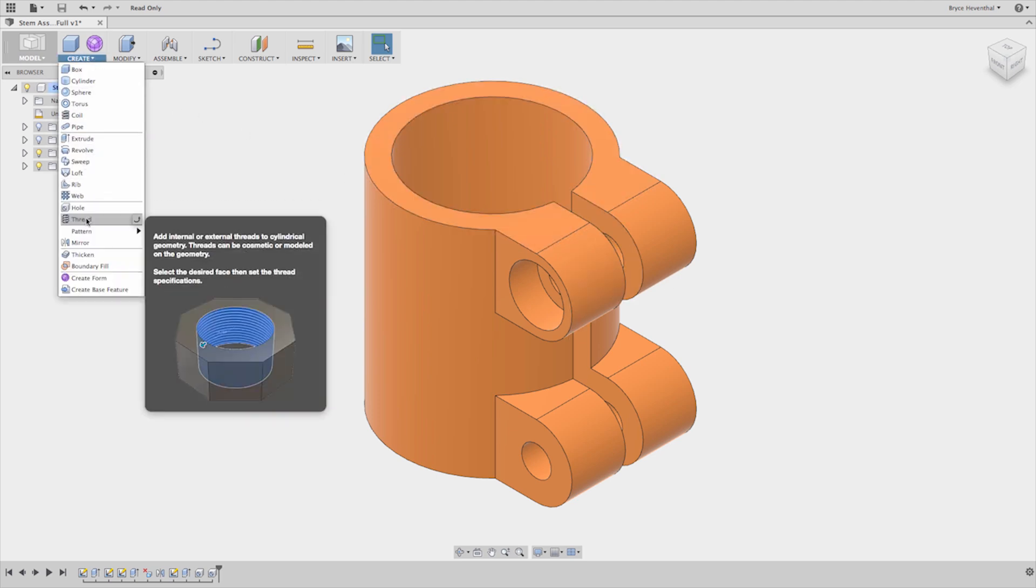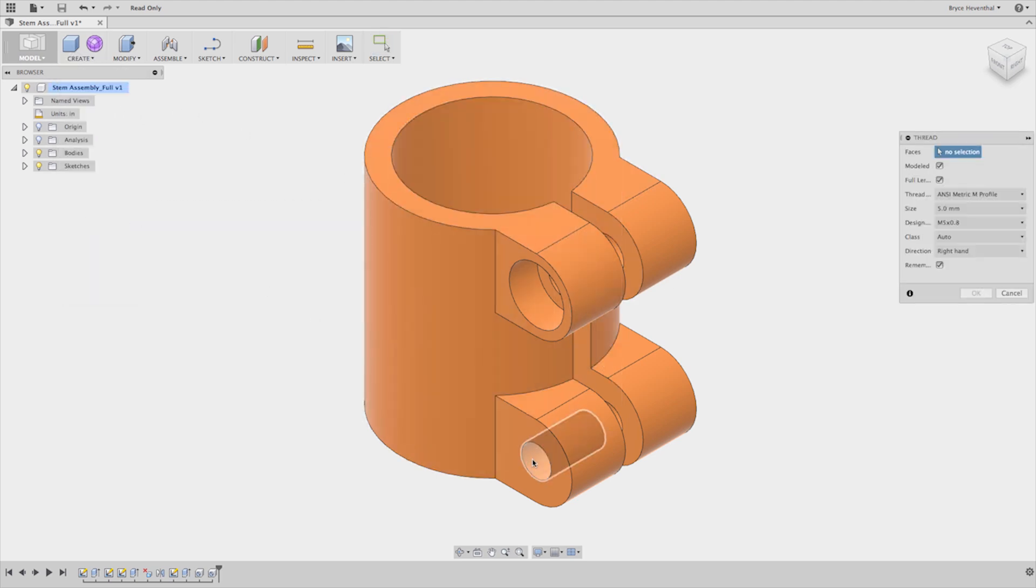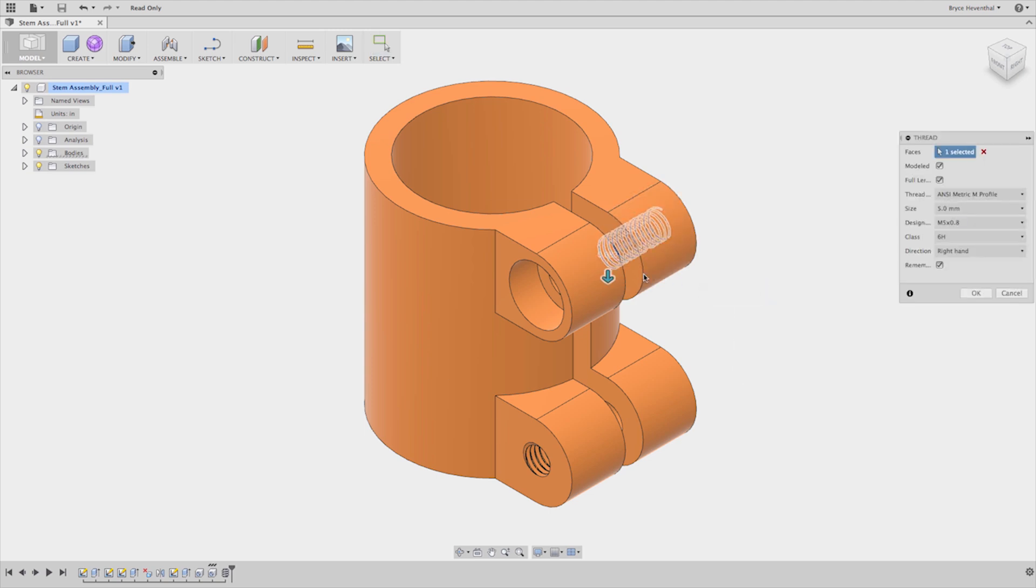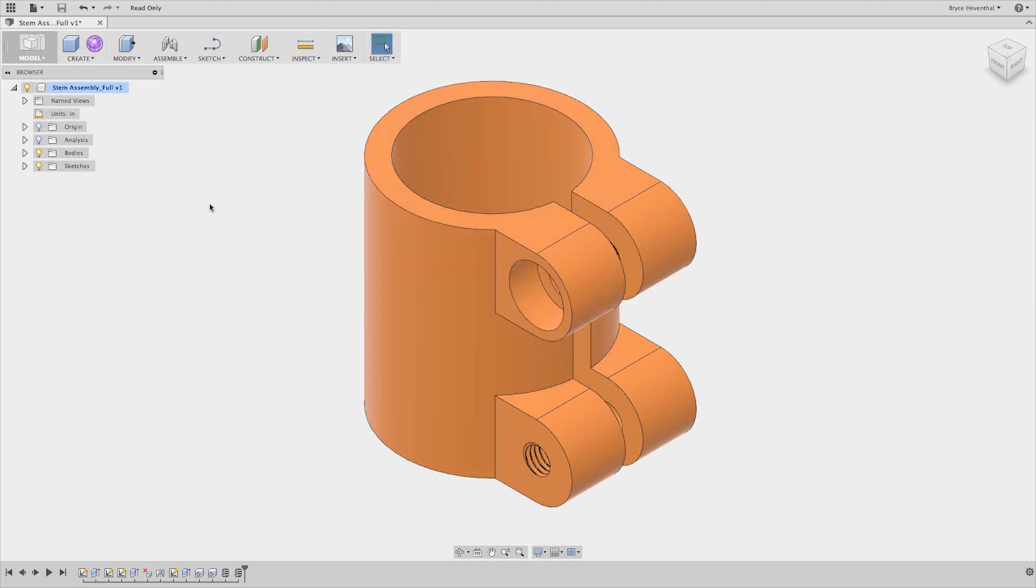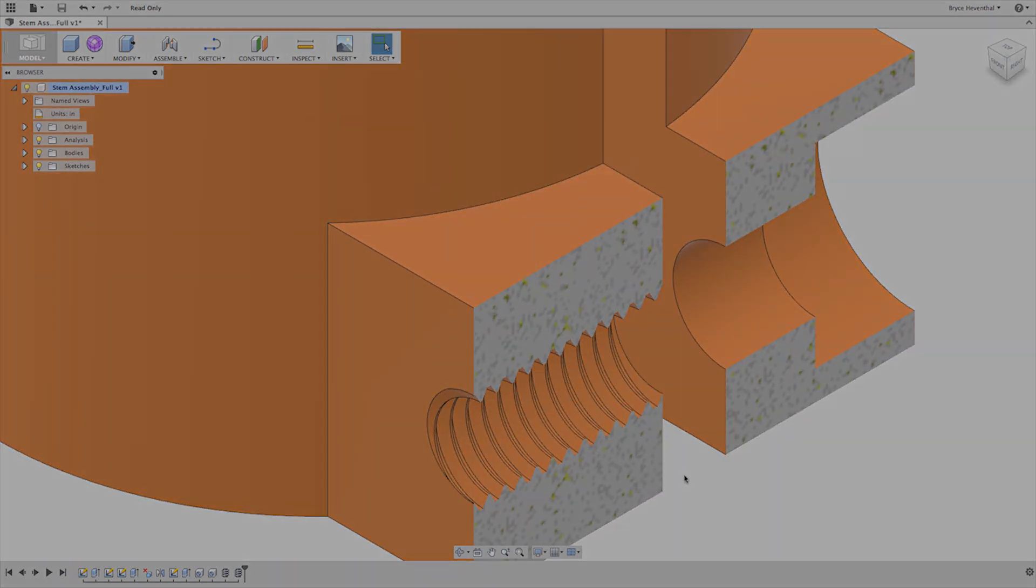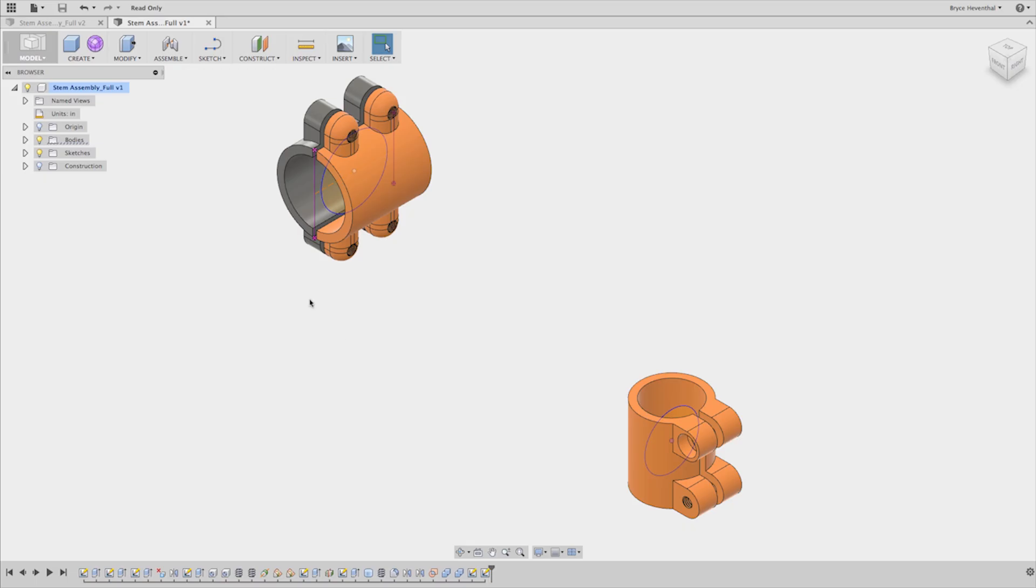As you can see, Fusion 360 has all of the modeling features you would expect, and more that you wouldn't. Here's a seemingly simple example: modeled threads, a commonly requested user feature that we listened to.